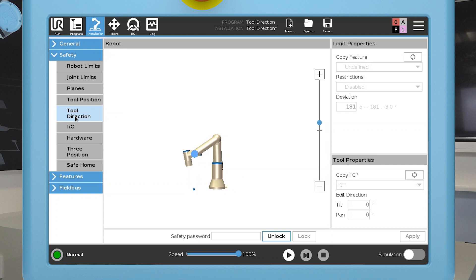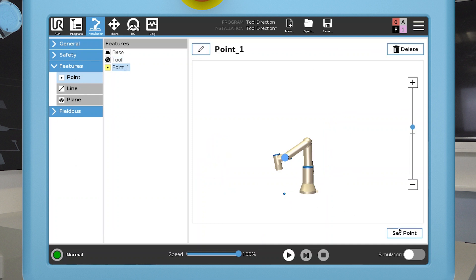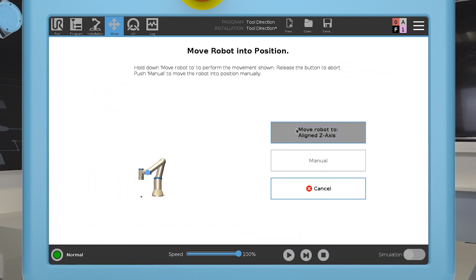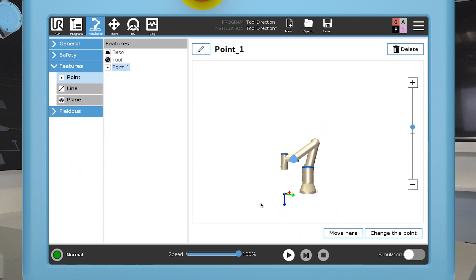To define the cone, start by creating a feature. The positive z direction of the feature defines the cone direction. In this example, the tool is pointing downwards in the application, so I create a point feature that has the positive z axis pointing downwards. The feature is only used to indicate the cone direction, and its position in space has no influence on the restriction applied to the tool direction.